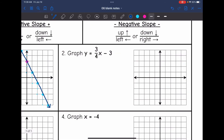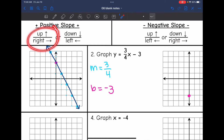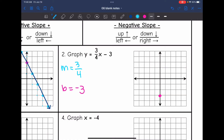Number 2 is also in slope-intercept form: y equals 3/4 x minus 3. The slope is 3/4 and the y-intercept is negative 3. Let's start by plotting the y-intercept at negative 3. With a positive slope, I can go up and to the right. So I'll go up 3 and right 4. That is all that will fit on this graph, but that's fine — all I need is 2 points to graph a line.